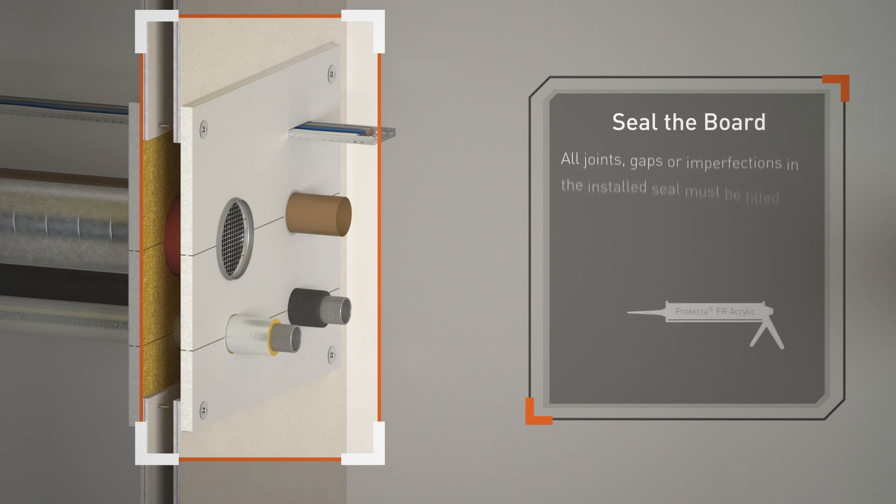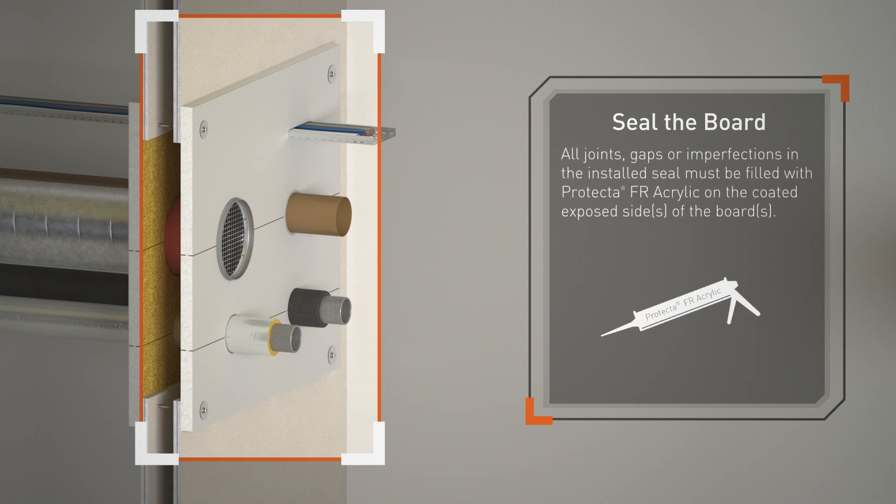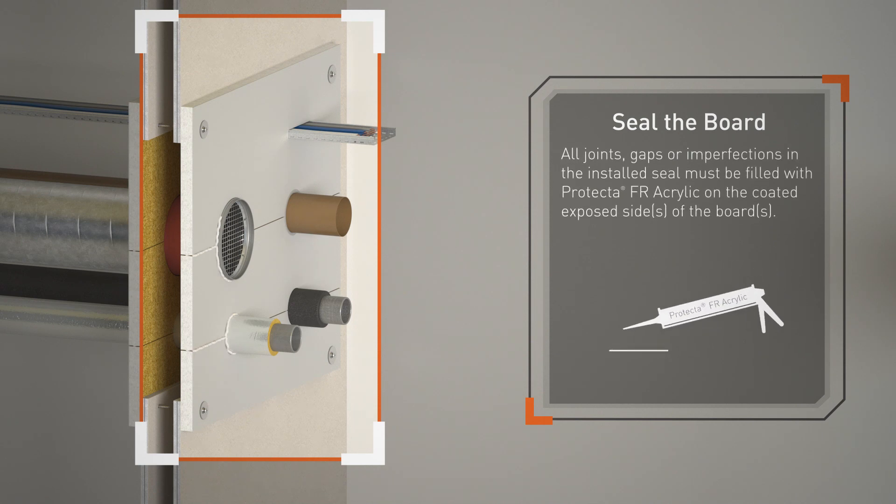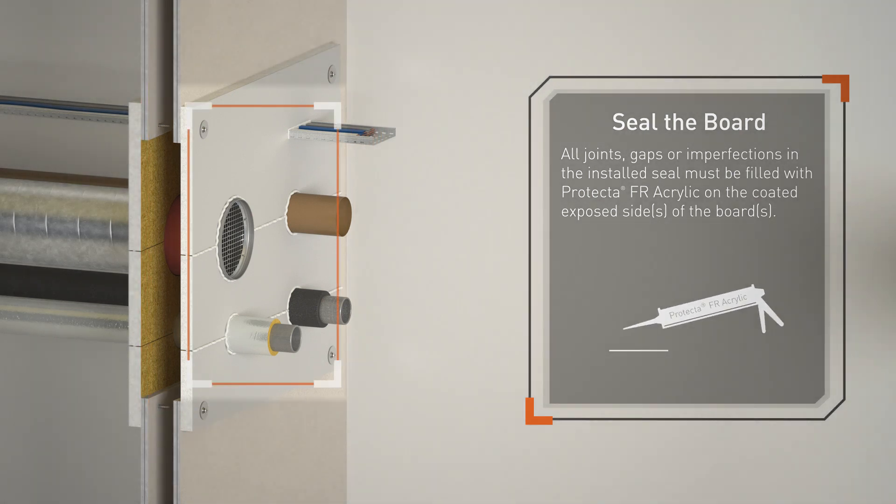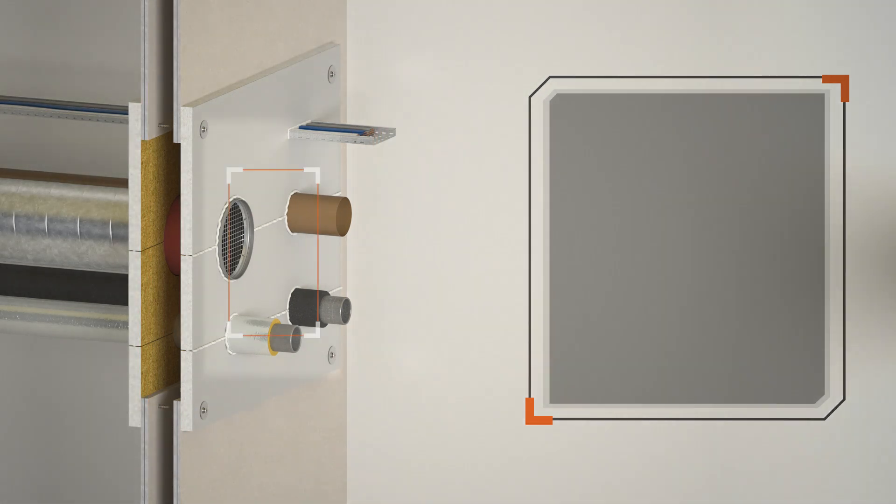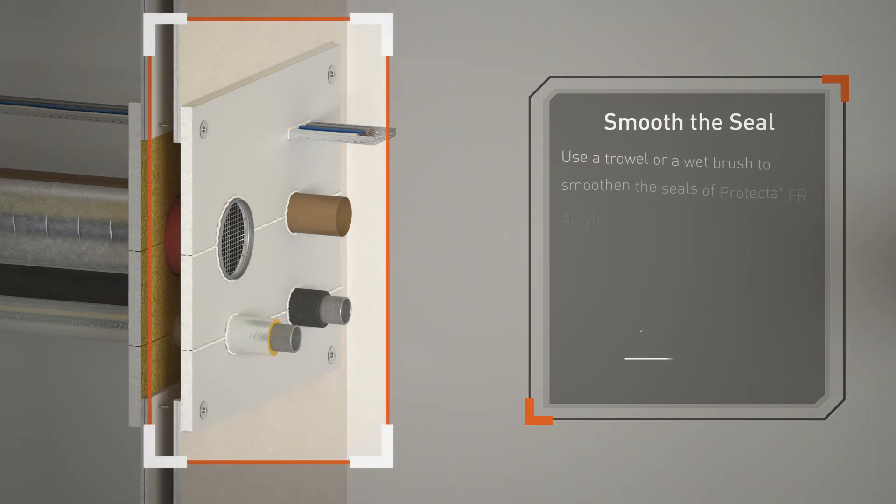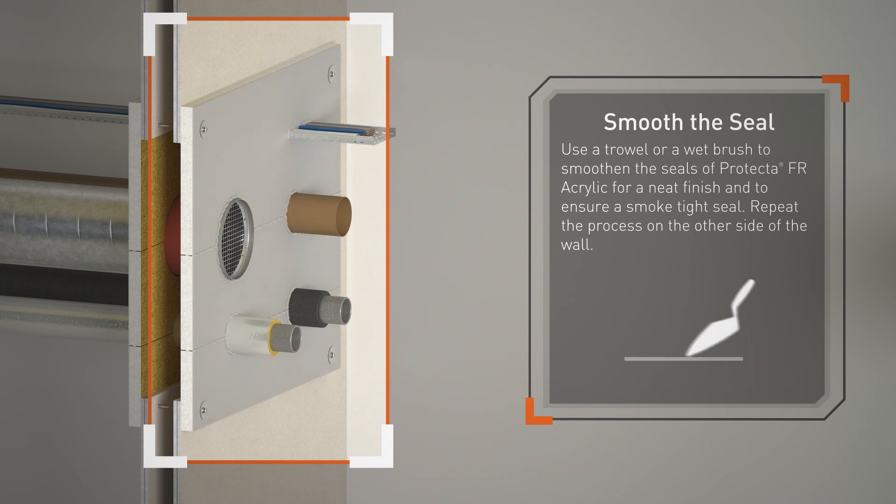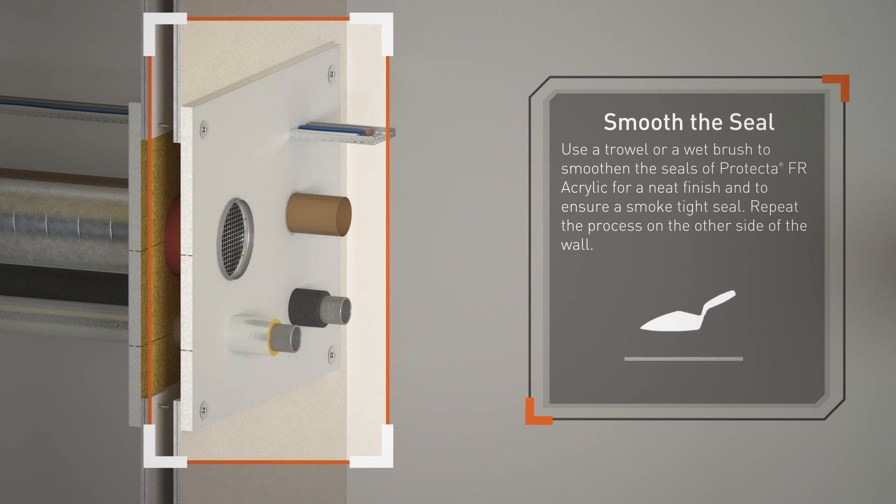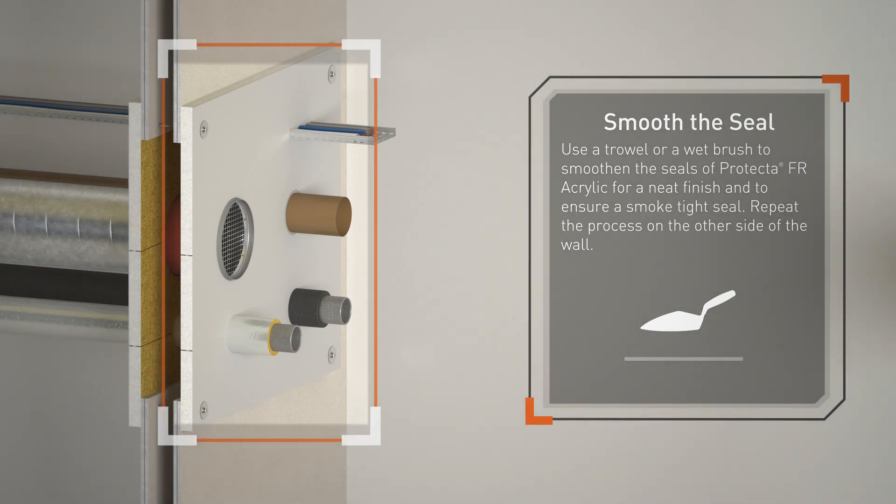All joints, gaps, or imperfections in the installed seal must be filled with Protecta FR Acrylic. On the coated exposed sides of the boards, use a trowel or wet brush to smooth the seals of Protecta FR Acrylic for a neat finish and to ensure a smoke-tight seal. Repeat the process on the other side of the wall.